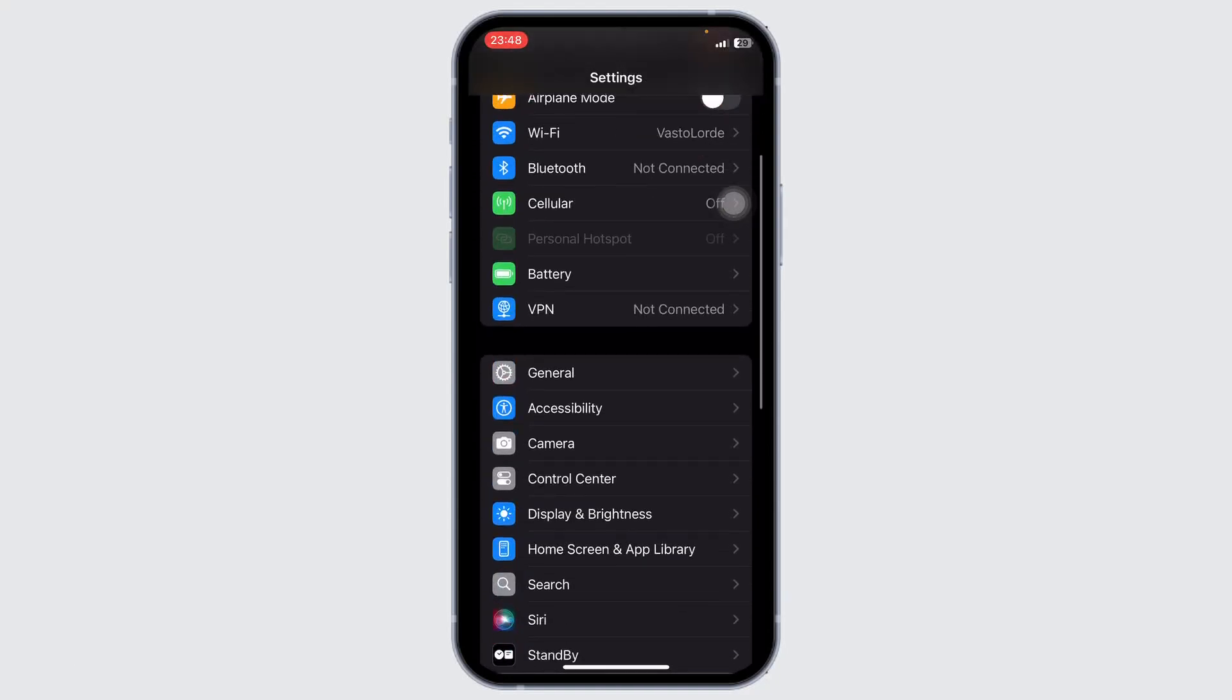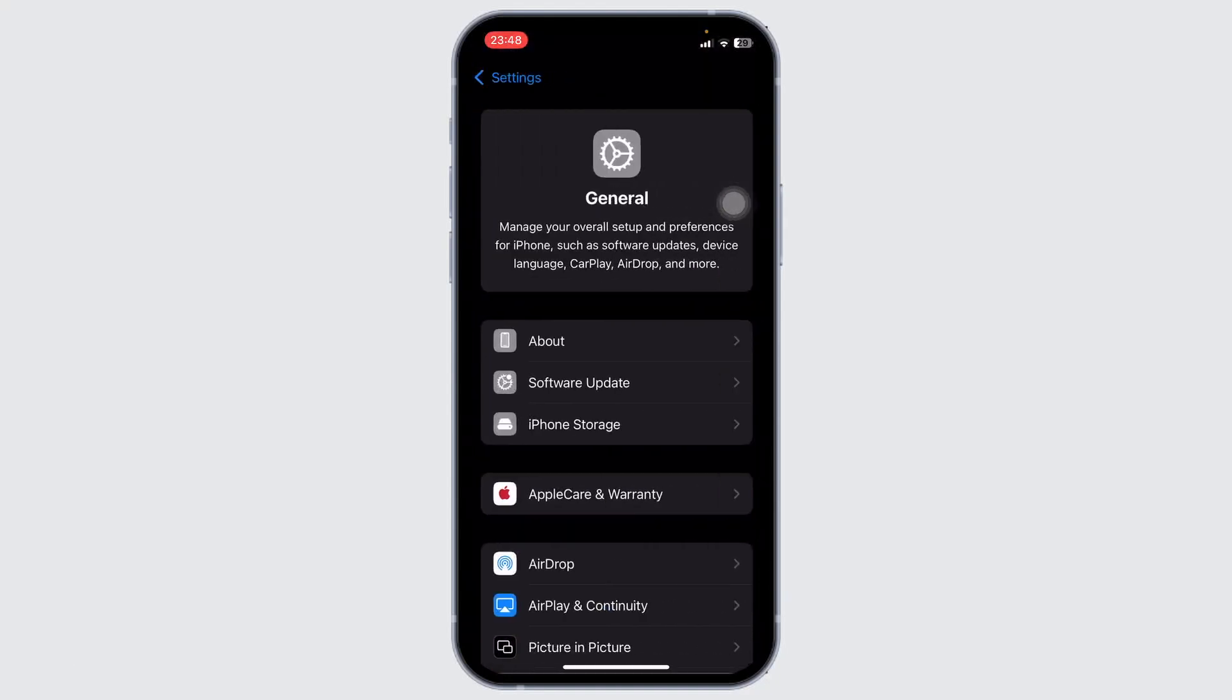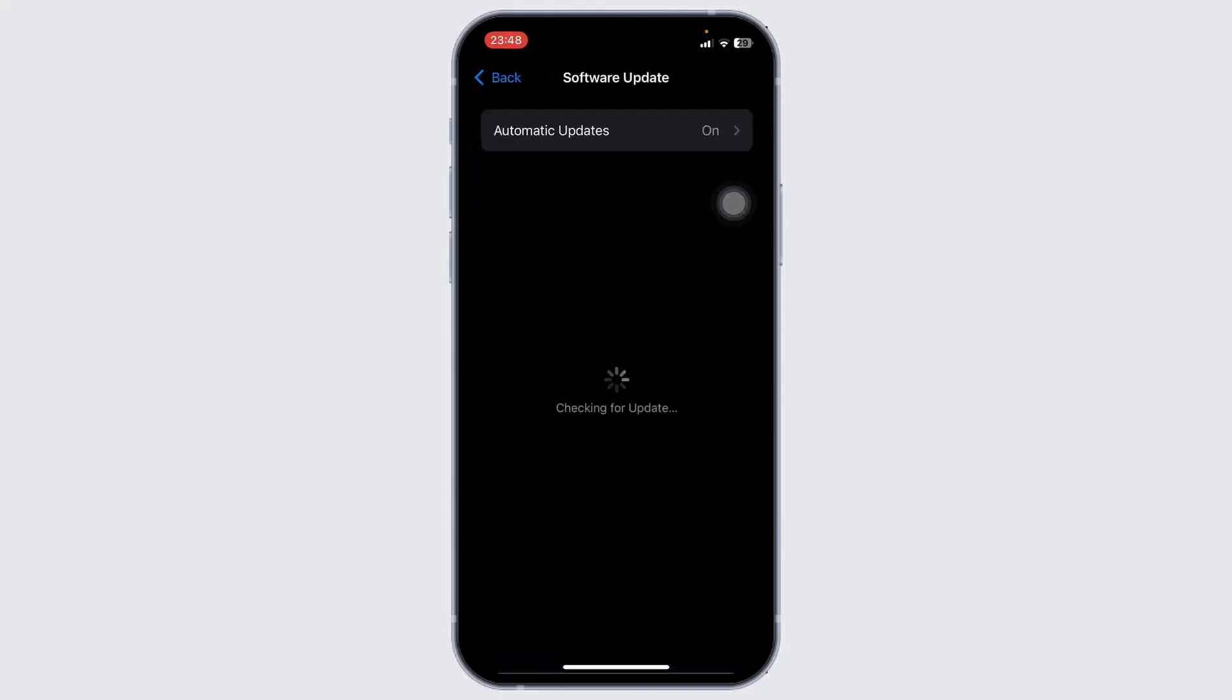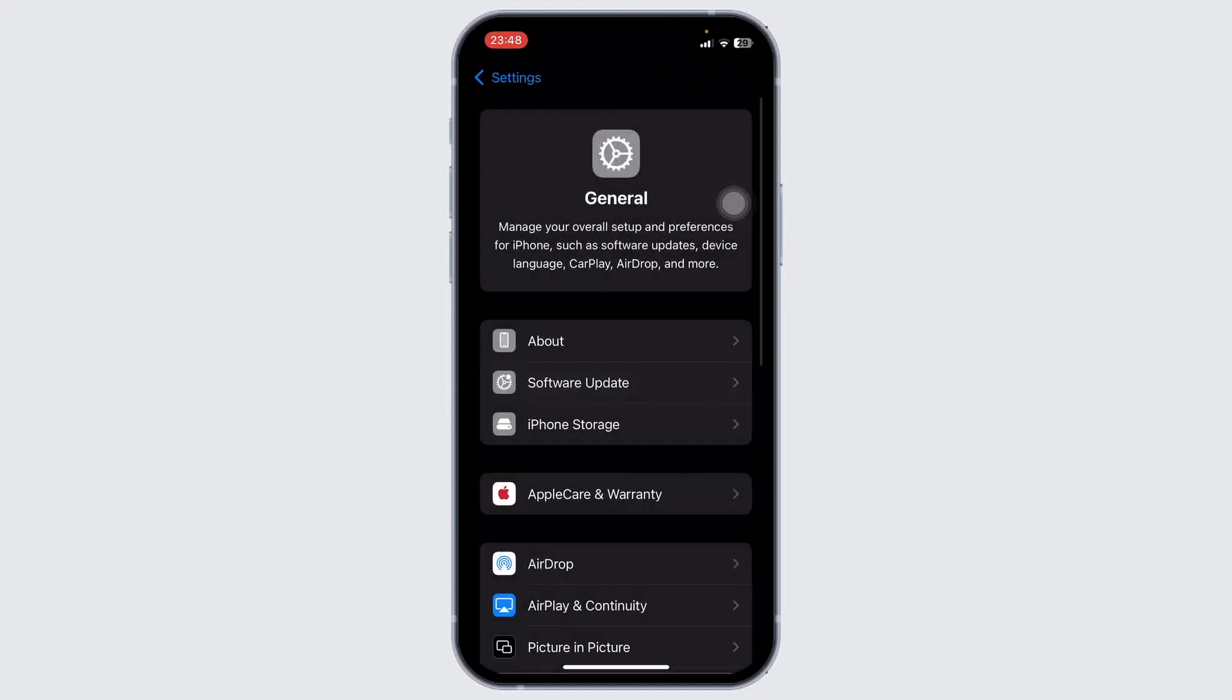After you do that, go to General under your Settings, and on General go to Software Update. If you have a software update available, make sure that you update, and after you update you can go back.